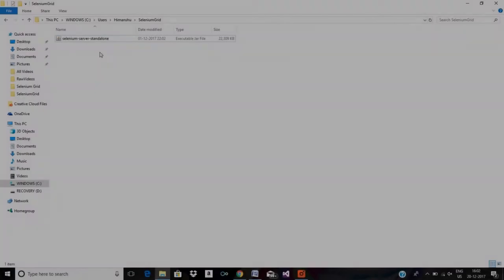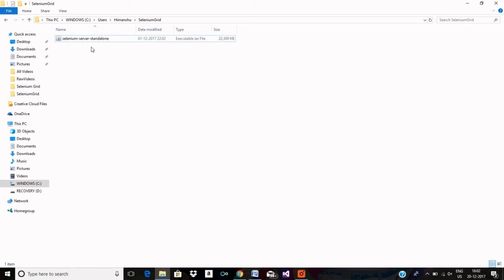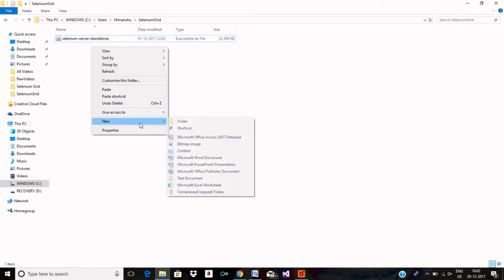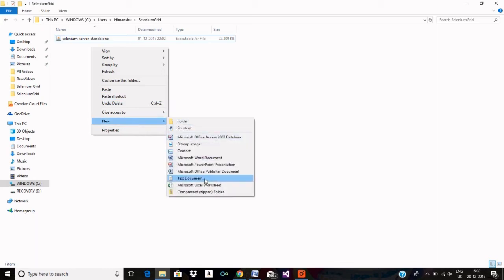Let me now show you the configurations which I have spoken about and how you can do that in your JSON file. So let me now show you how you can create and configure a JSON file. First of all, my Selenium server standalone is residing here in this folder. Let me now create a file by name hubconfig.json.